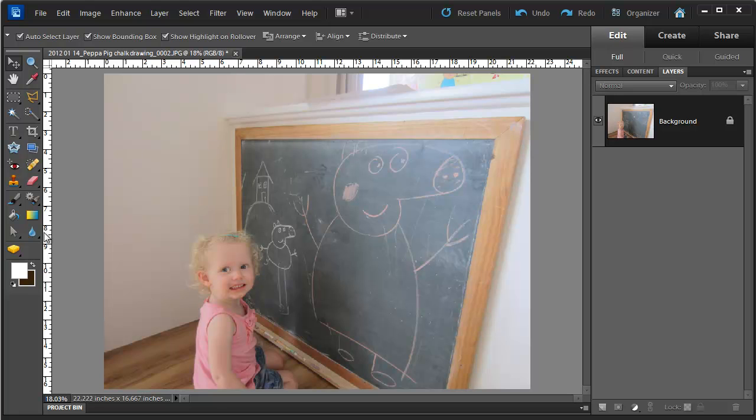The first thing I'm going to do is decide how big I want my border to be. In this case, I'm going to go for a quarter of an inch border.